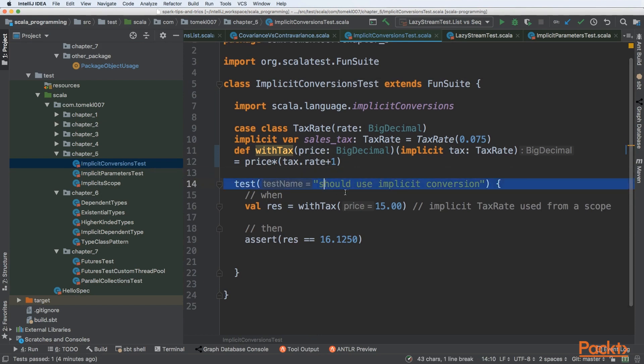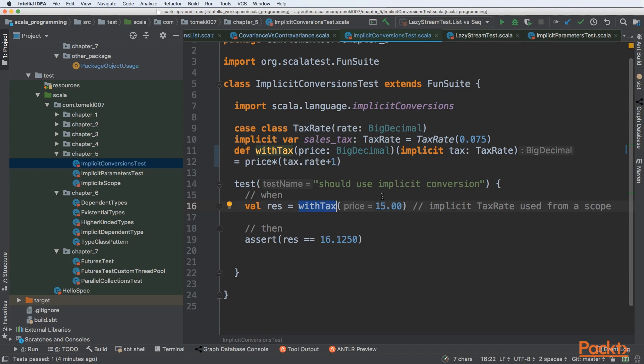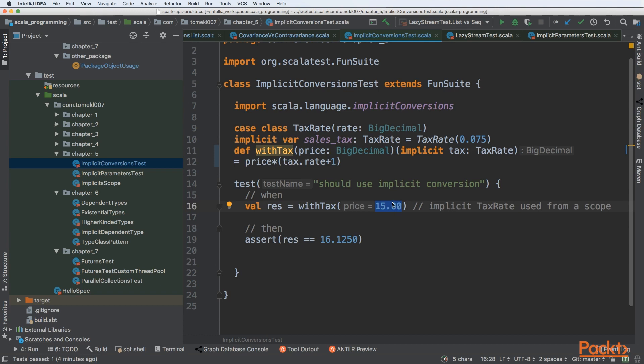The test states that it should use implicit conversions. We have a method withTax, and we are passing here the BigDecimal, or something different. For us, it looks like a long or float or something else than BigDecimal. We have a method withTax and it takes a price of BigDecimal. Scala is automatically converting that for BigDecimal, so implicits are not needed here. But then there is another parameter.